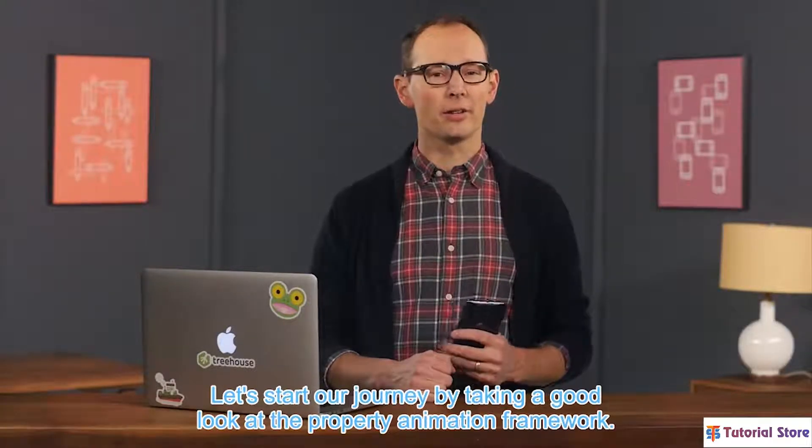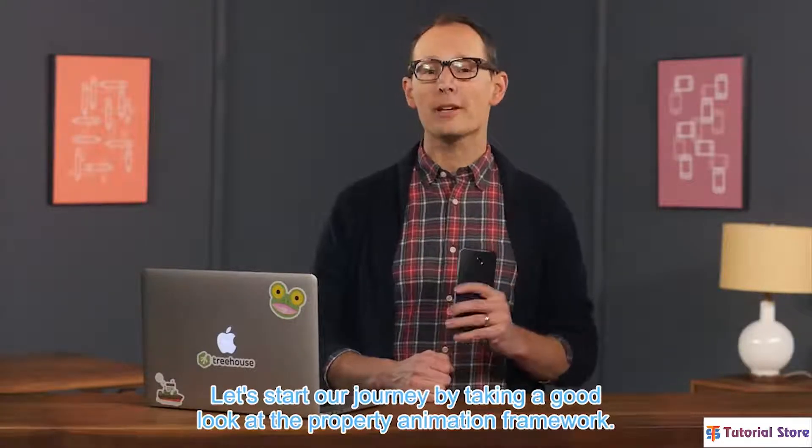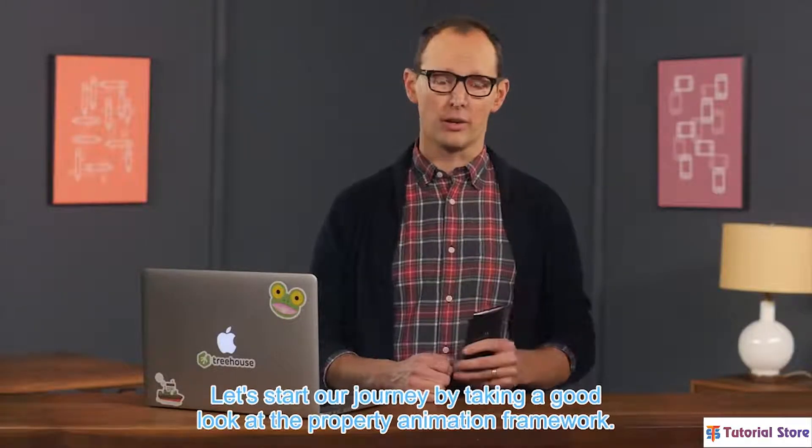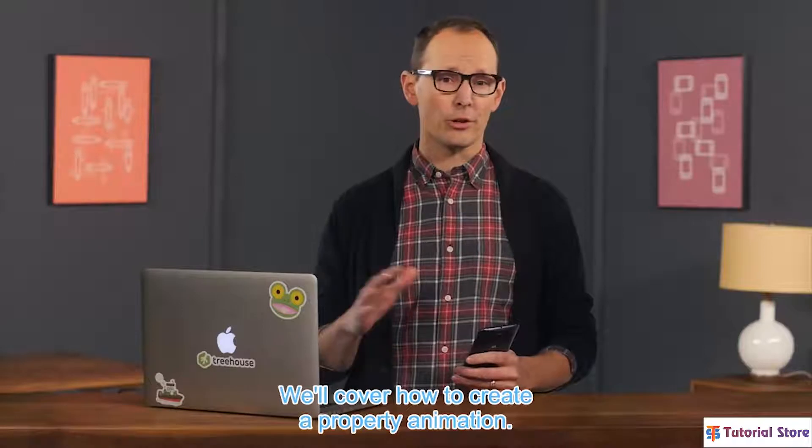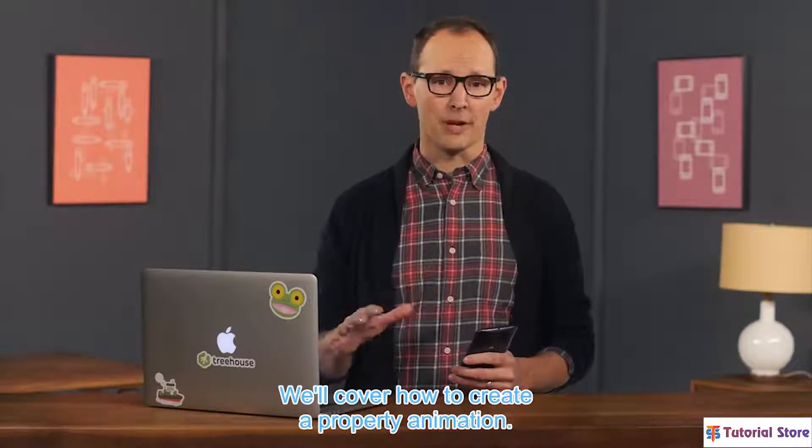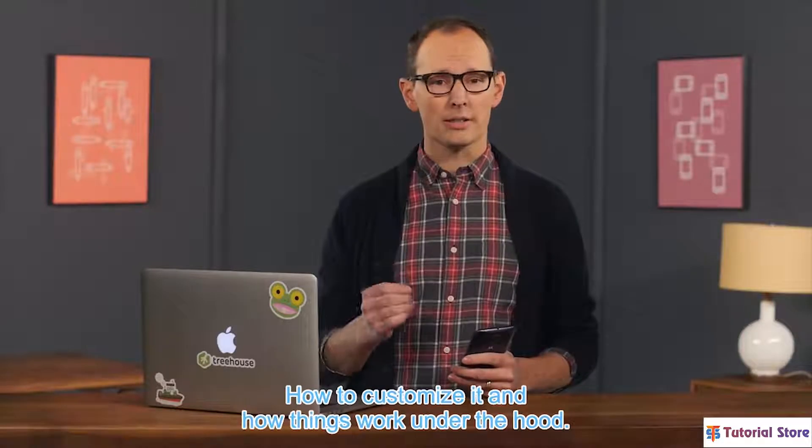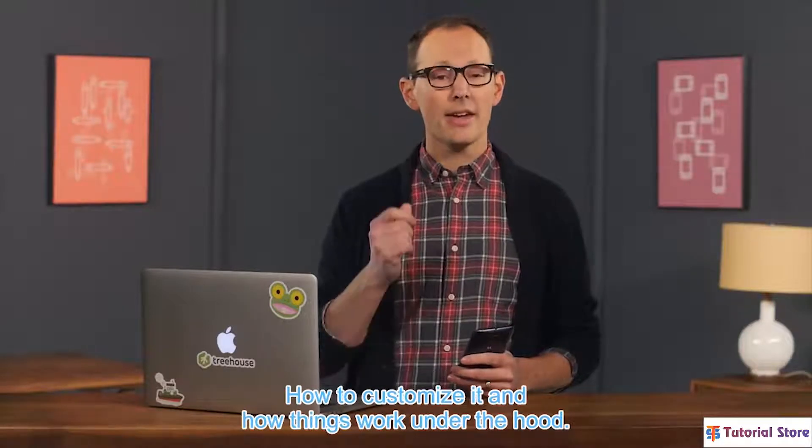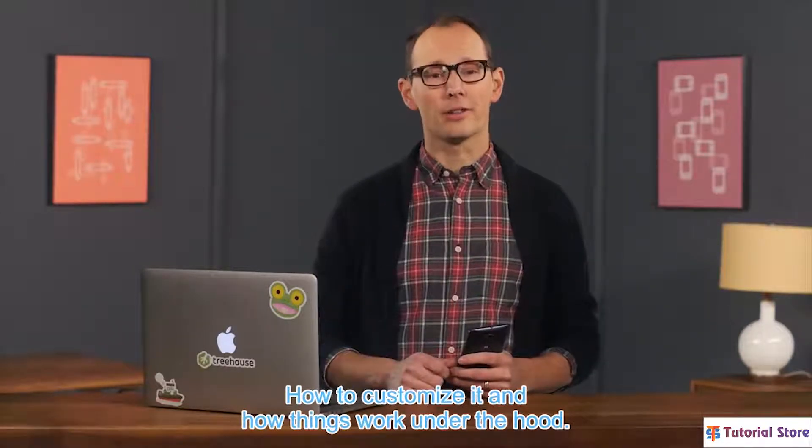Let's start our journey by taking a good look at the Property Animation Framework. We will cover how to create a property animation, how to customize it, and how things work under the hood.